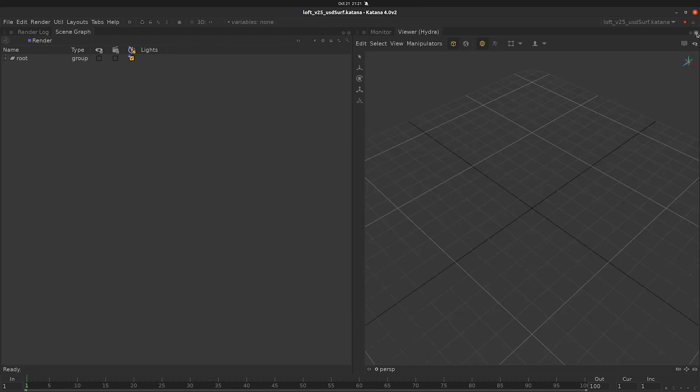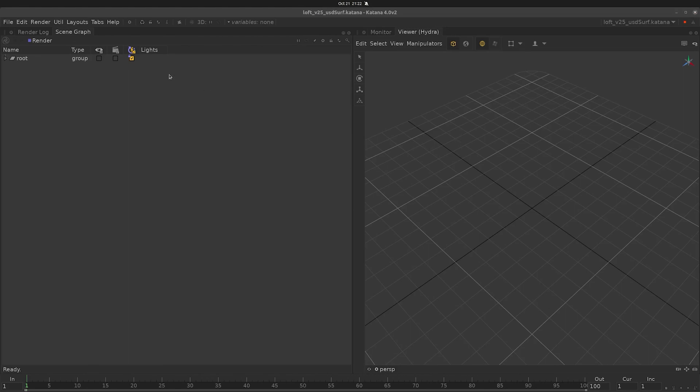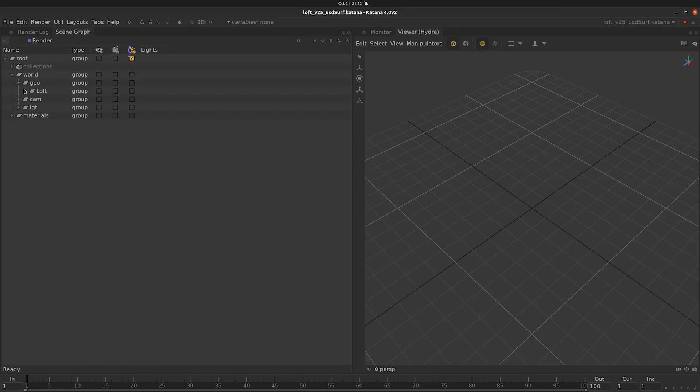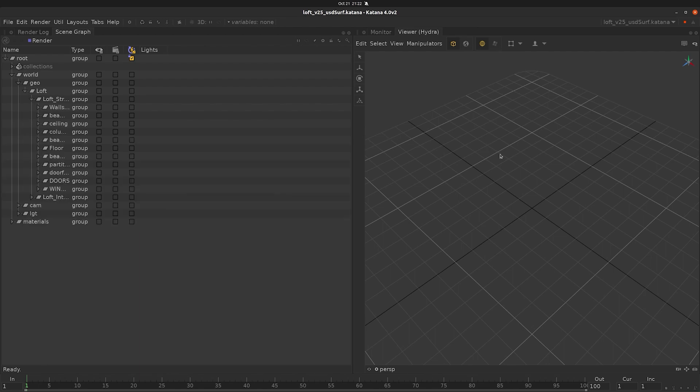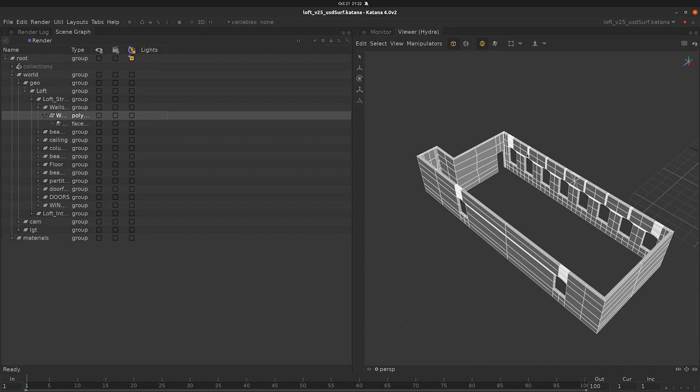This is because we have not asked our manifest for any information. To ask our manifest for information, all we need to do is start expanding our scene graph. As we start to expand locations, we can see that different parts of the loft cache load into our scene depending on where we've expanded to.